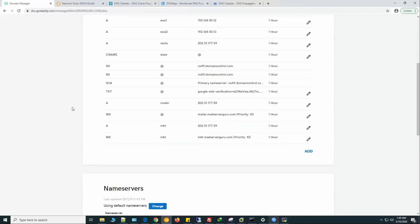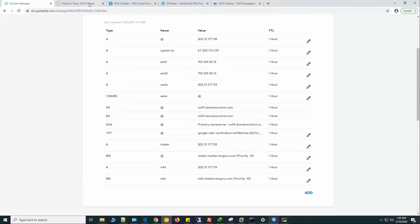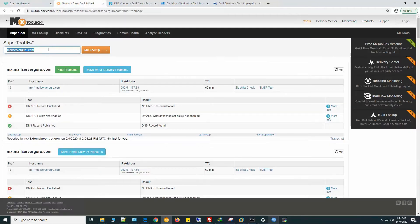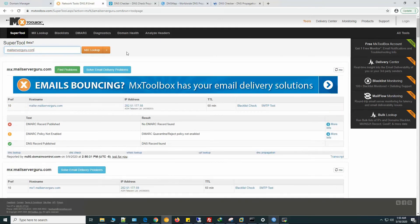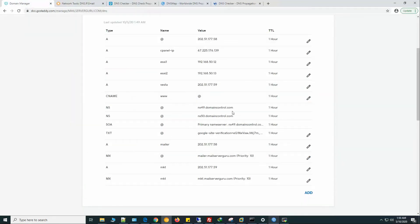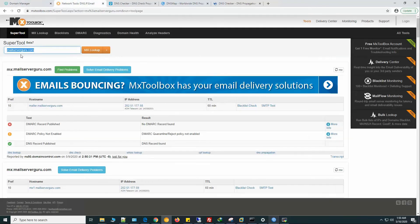Now we are practically done with the DNS configuration. Let's check on MX Toolbox. This is our previous check — let's check it again. Here you can see that the main domain's mail server is mailer.mailserverguru.com, which is IP 58. We have configured it as MX at-sign mailer.mailserverguru.com and its IP is 58.